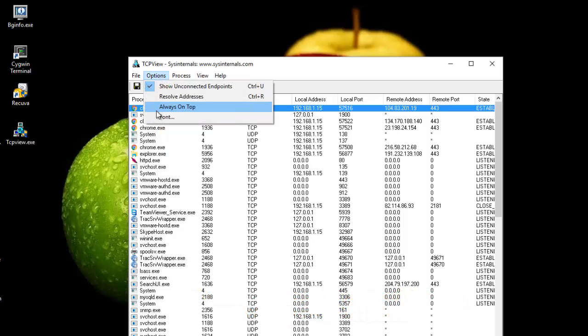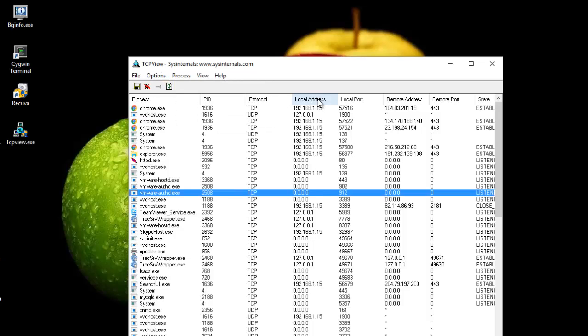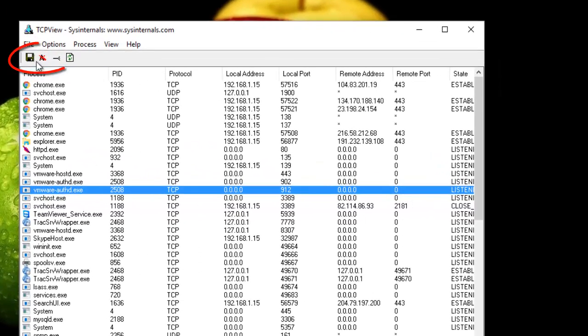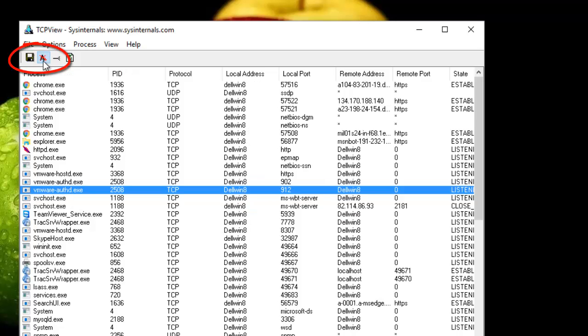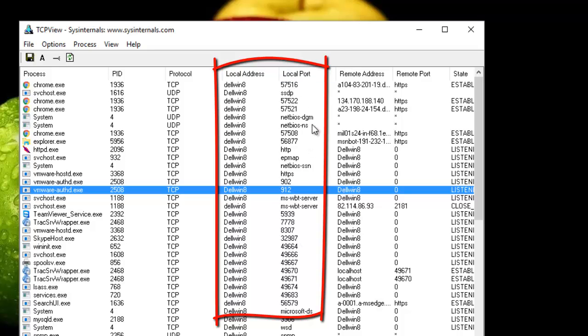The other menu shows us some properties that we can change. For example, here you can display the IP address or resolve your IP addresses. If I click this button here you can resolve addresses. Now I get the name instead of the IP address, and also for the ports I get the name for the well-known ports.